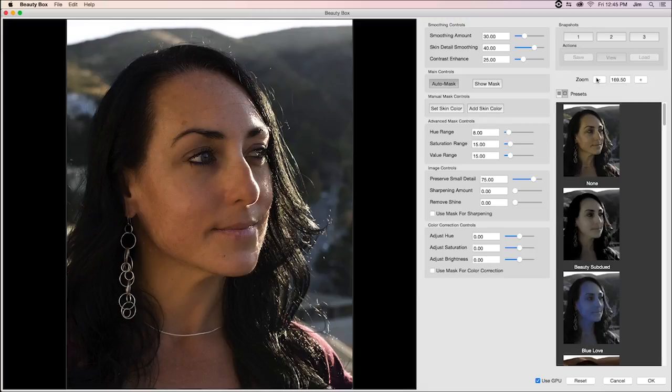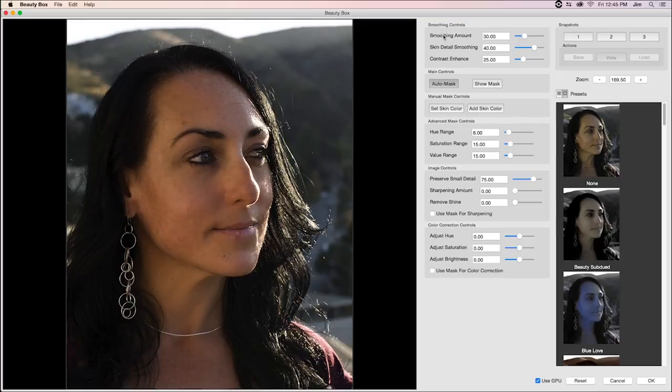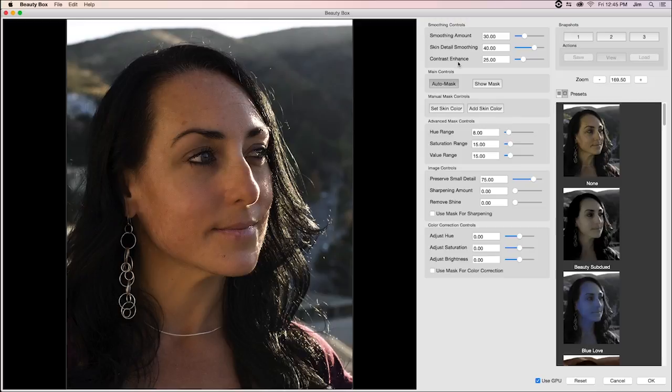So with that being said, we're going to take a look at some of the parameters, the first of which are the smoothing controls, which are fairly self-explanatory. The smoothing amount and skin detail smoothing are determining how much of a blur is being applied to all the skin tones in the image. And the contrast enhance helps bring back some of the natural details in the face.